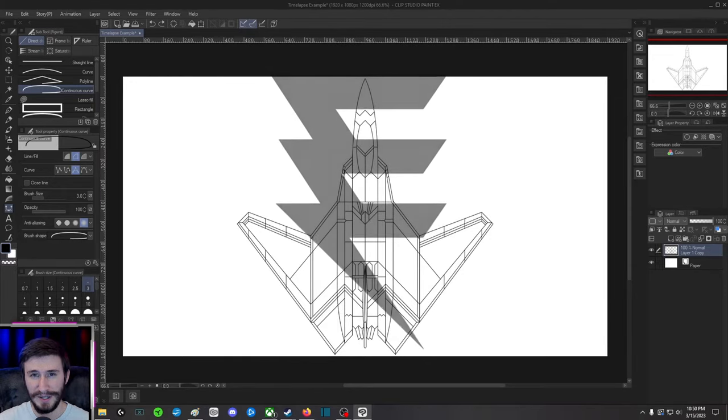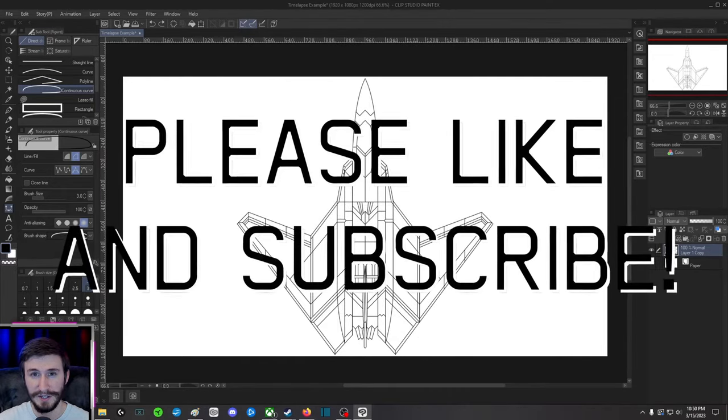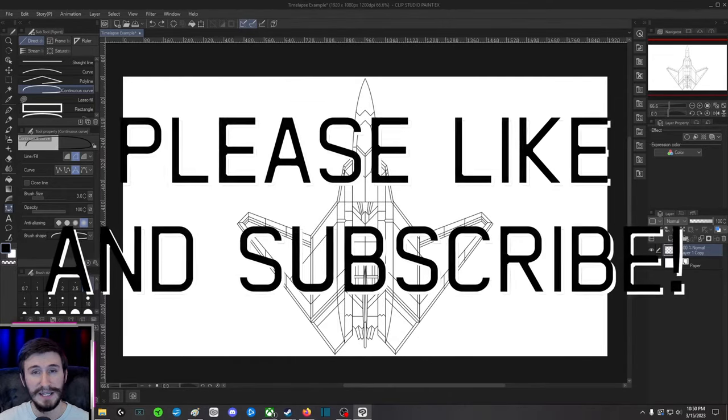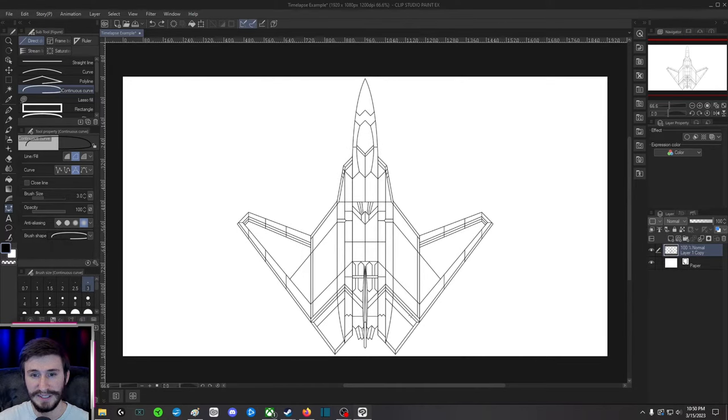Hey guys, so today I'm going to show you how to do a time-lapse in Clip Studio Paint and I'm also going to show you how to hide the reference layer.